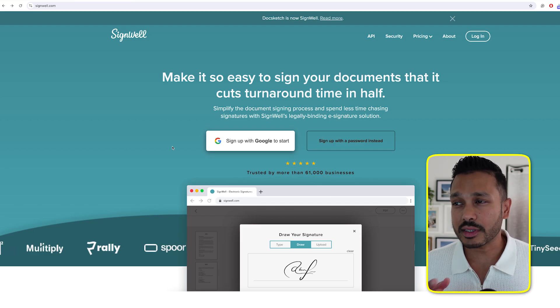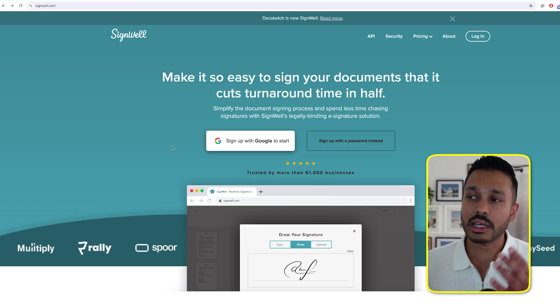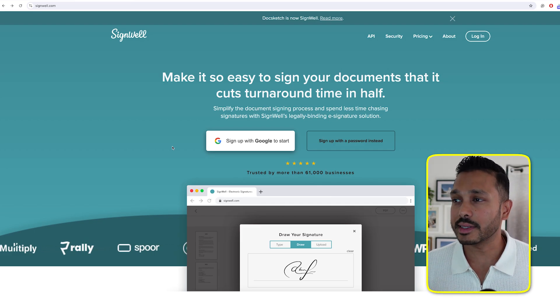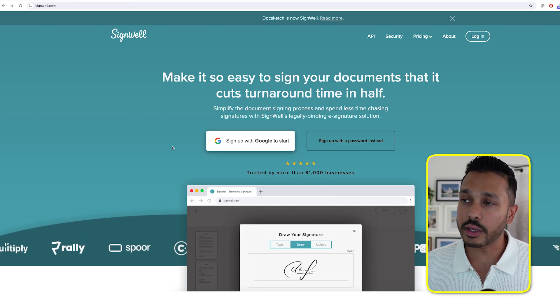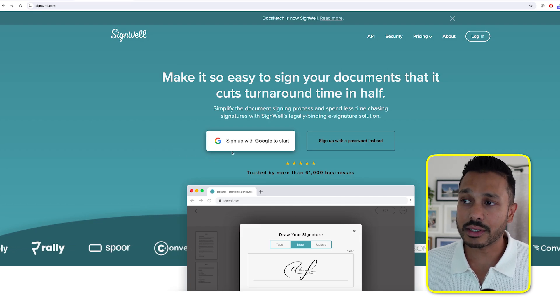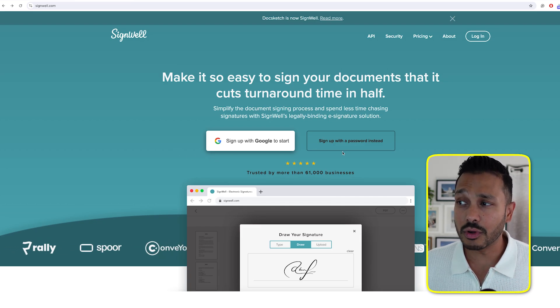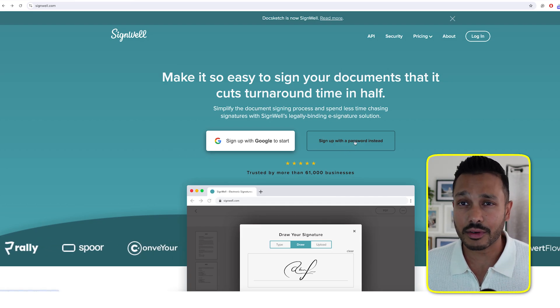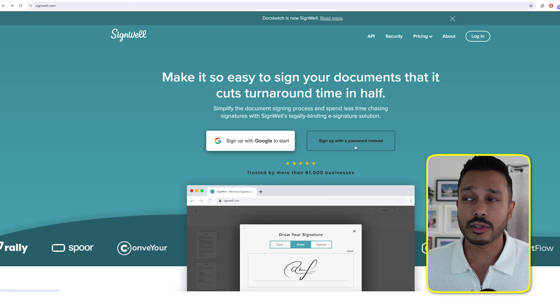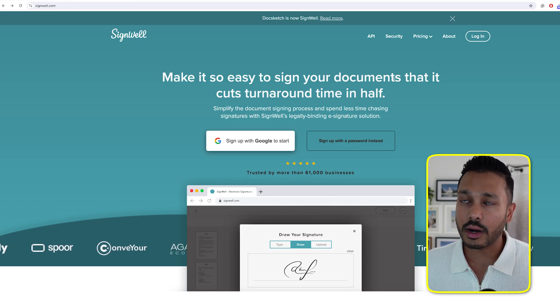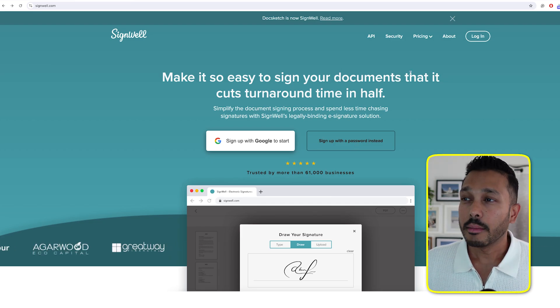Now let's jump back into SignWell. And now I want to show you how to sign up for SignWell. You just have to come to this page right here. I've linked it down below for you. And then all you have to do is either sign up with Google or sign up with your password. It takes 30 seconds. There's no credit card needed. And then you are good to go.